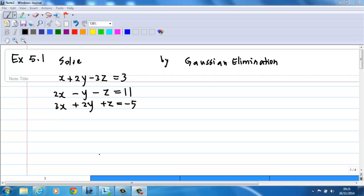This example will show you how to solve simultaneous equations by Gaussian elimination. We are given a simultaneous equation: x plus 2y minus 3z equals 3, 2x minus y minus z equals 11, and 3x plus 2y plus z equals negative 5.